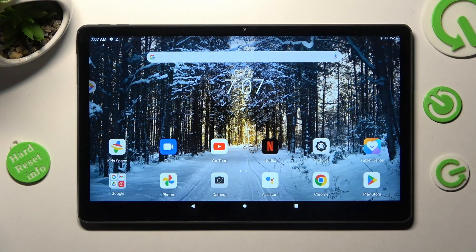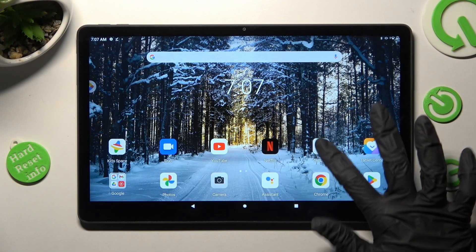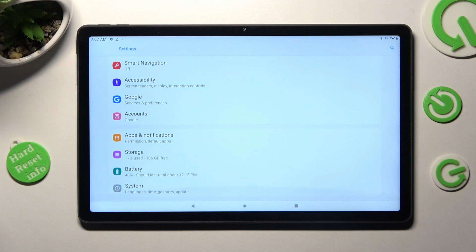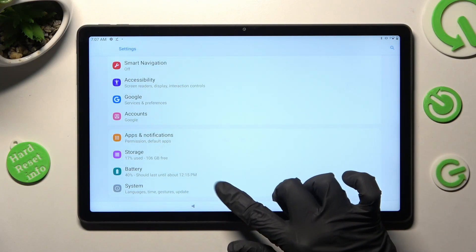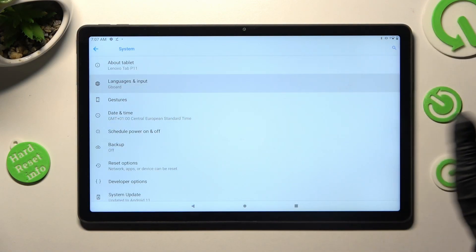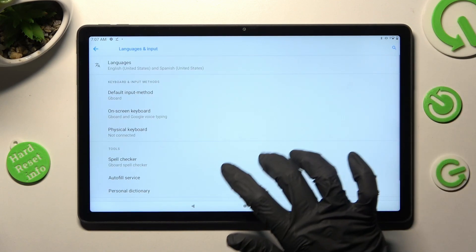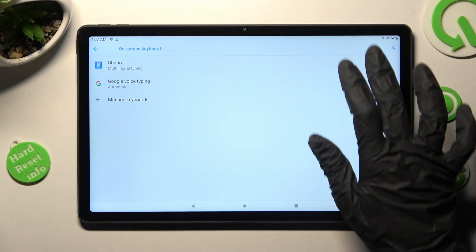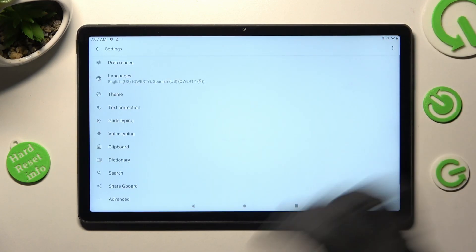Firstly, just go into Settings and scroll all the way down, then hit System. Now tap on Languages and Input, then Onscreen Keyboard and Gboard.